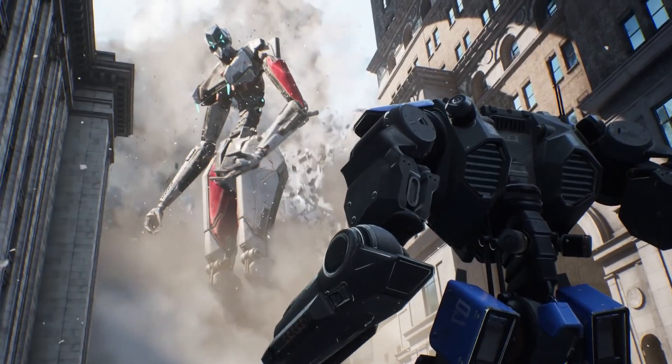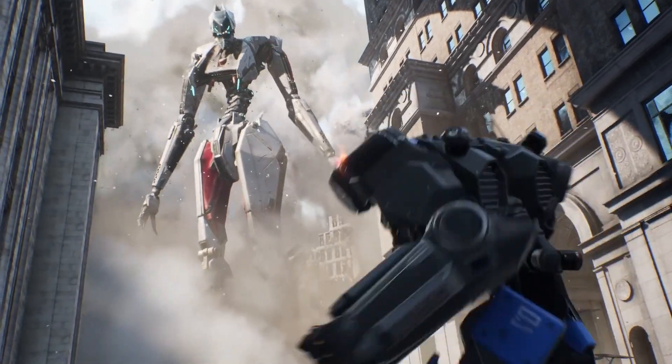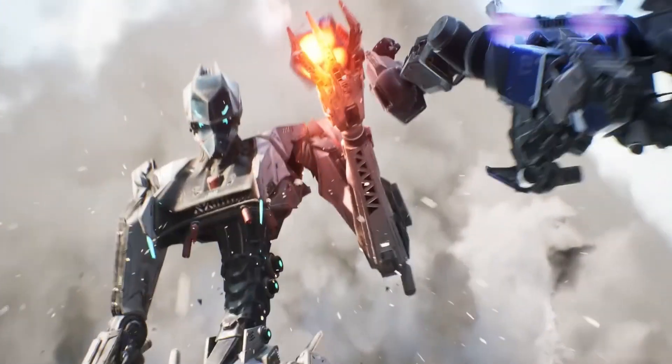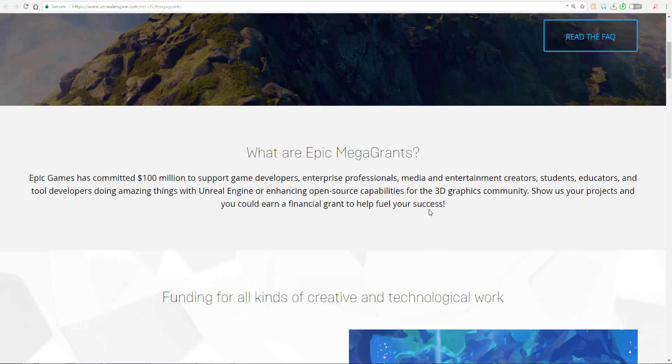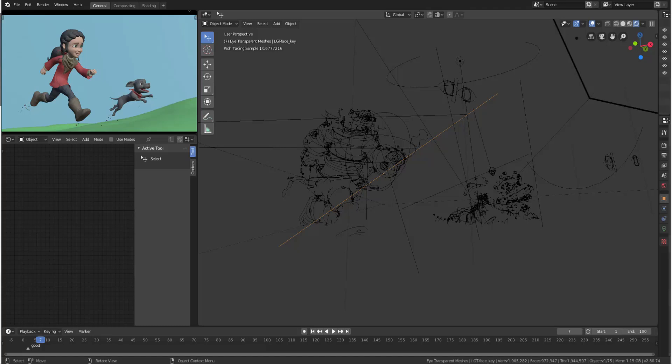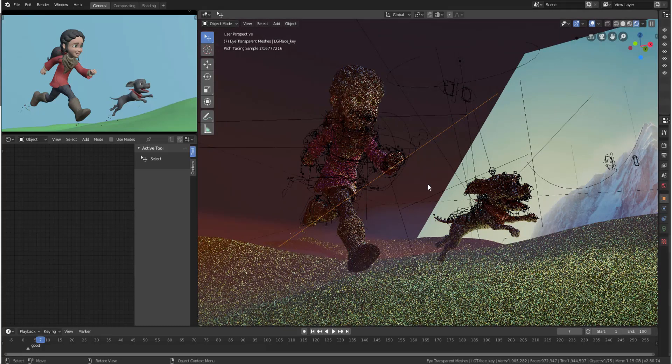Today we have amazing news coming out from the guys at Epic Games. Epic Games has just awarded Blender Foundation that oversees Blender's development a cash grant of 1.2 million dollars. This grant is something that the guys at Epic Games has already talked about not long ago.